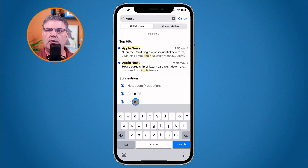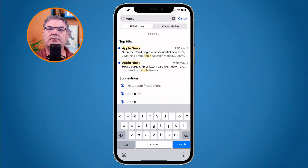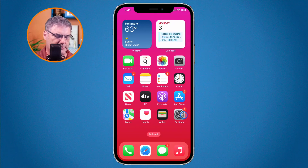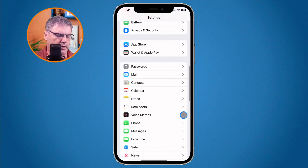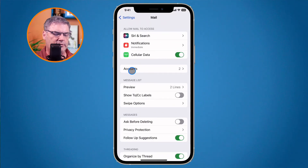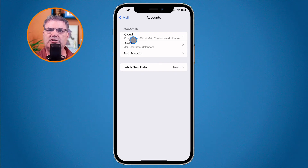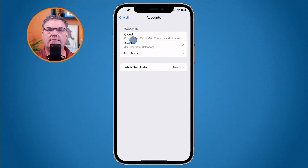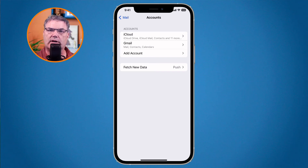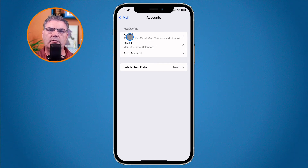The last thing I want to mention is focus filters. With iOS 16, we can assign a specific mail account to a specific focus. I have two mail accounts on this iPhone — iCloud and Gmail. When I'm in a specific focus, I can assign the Mail app to show only one of these accounts. So if Gmail is my work account and iCloud is personal, when I'm not at work I'd only want to see my iCloud account.